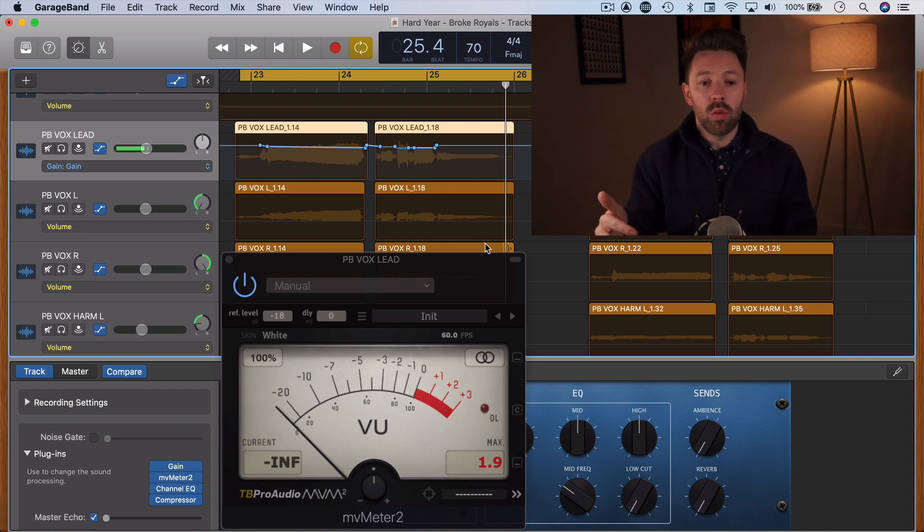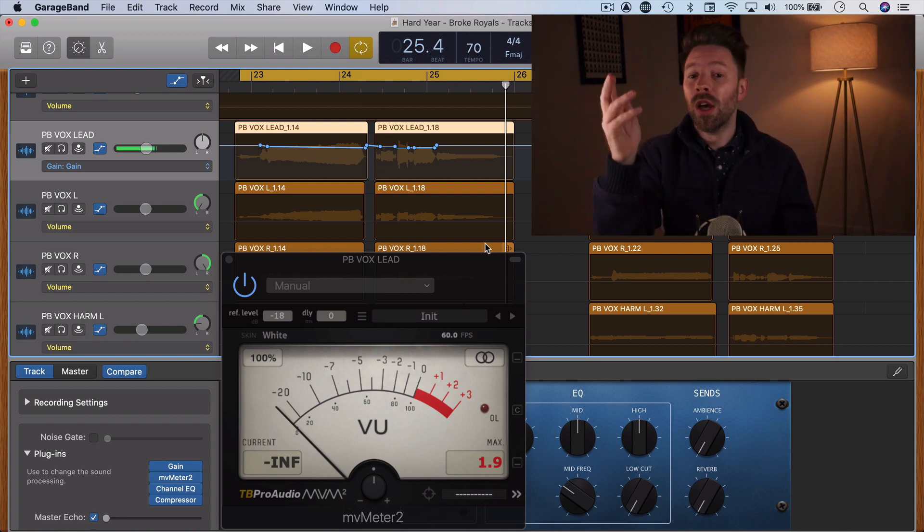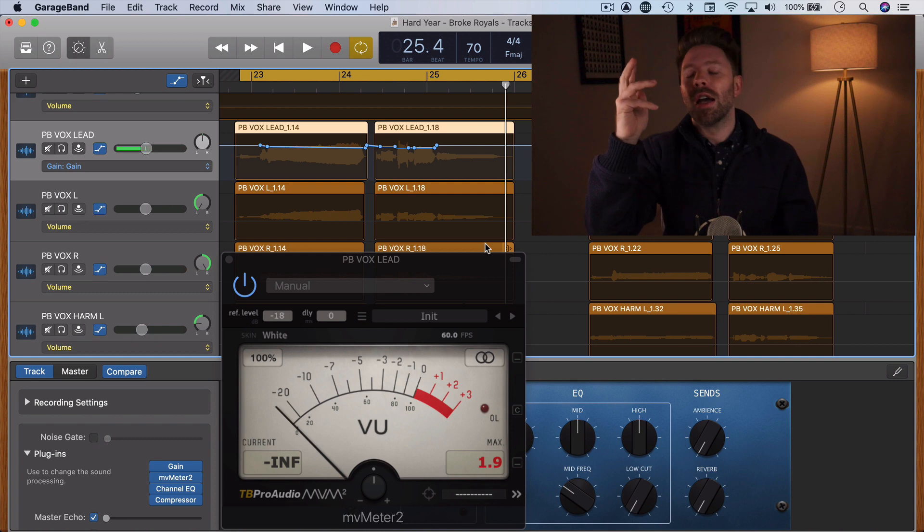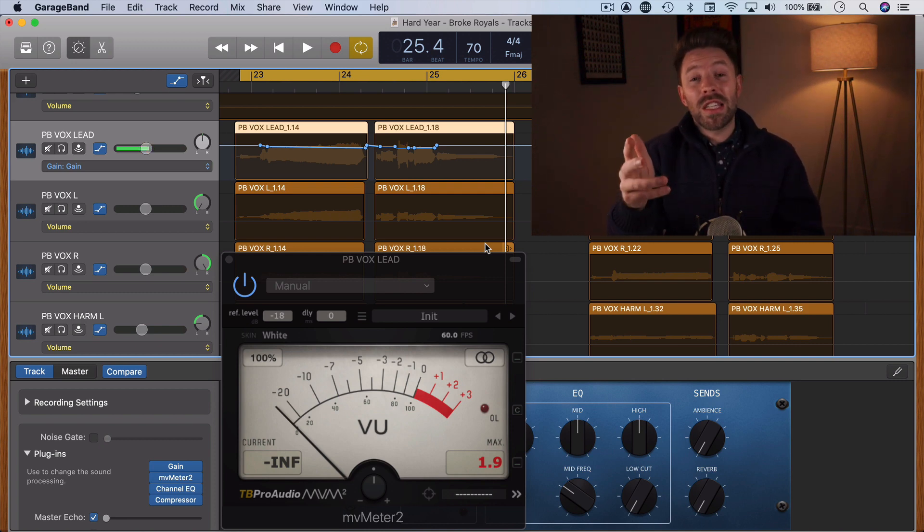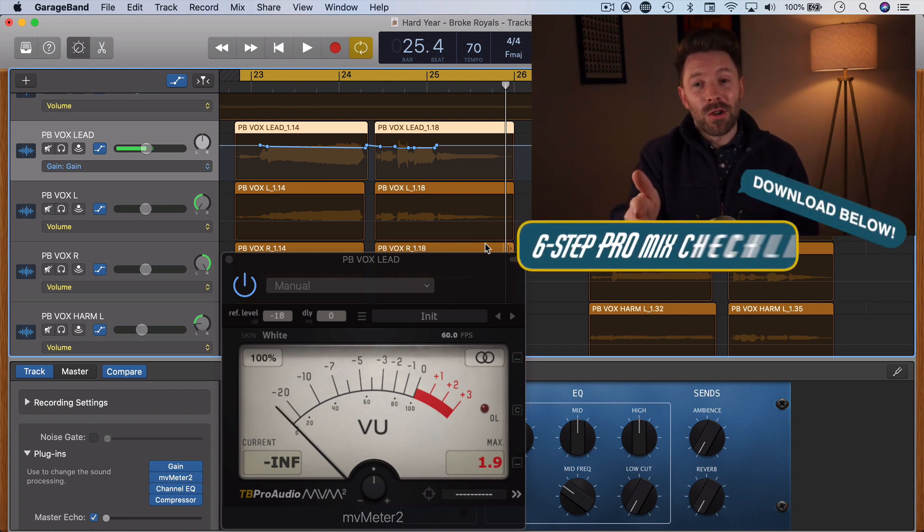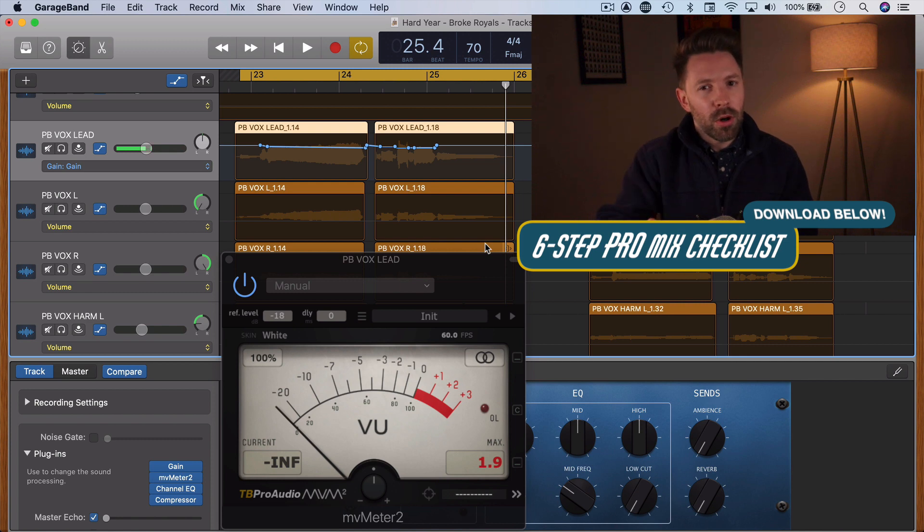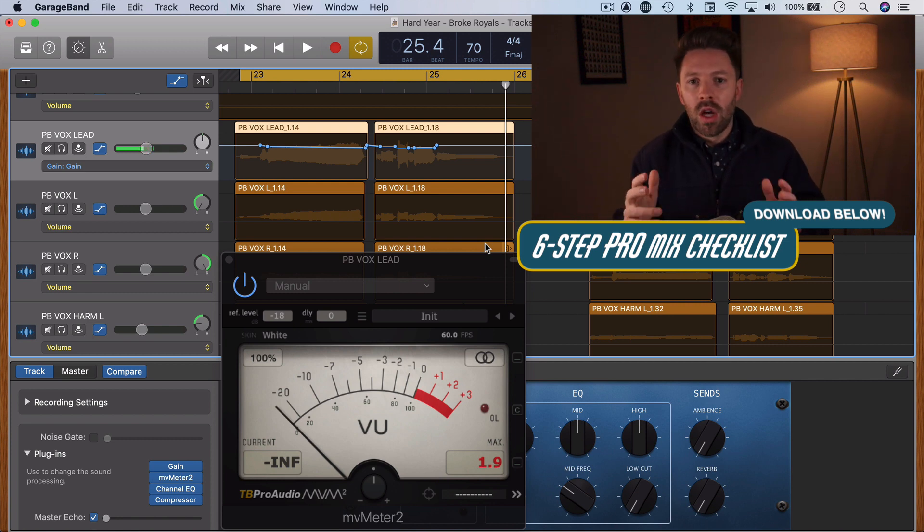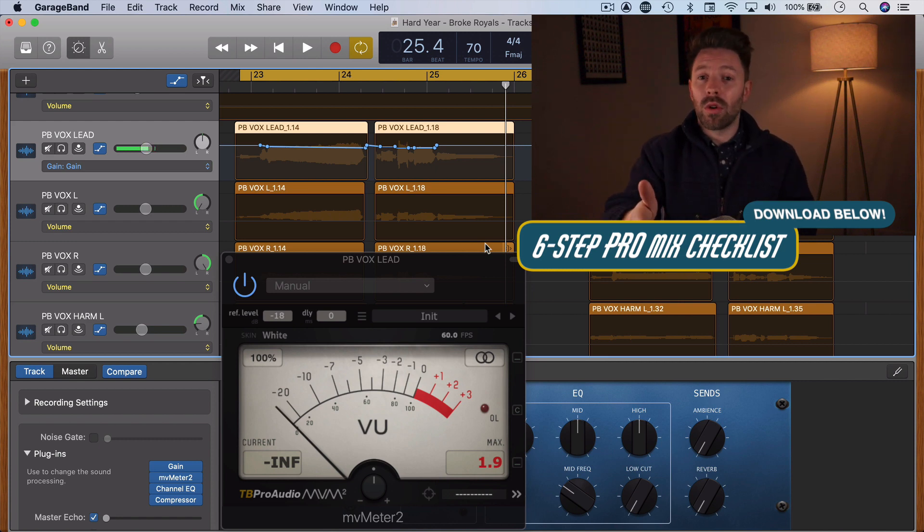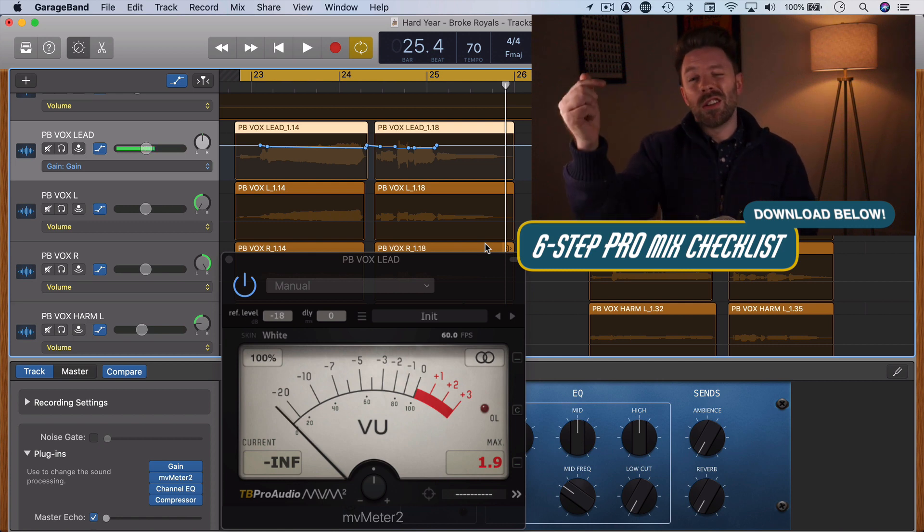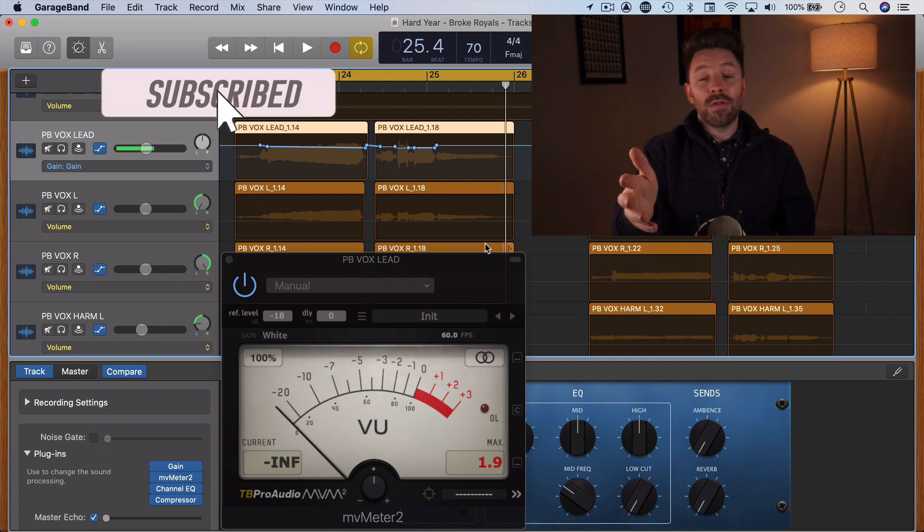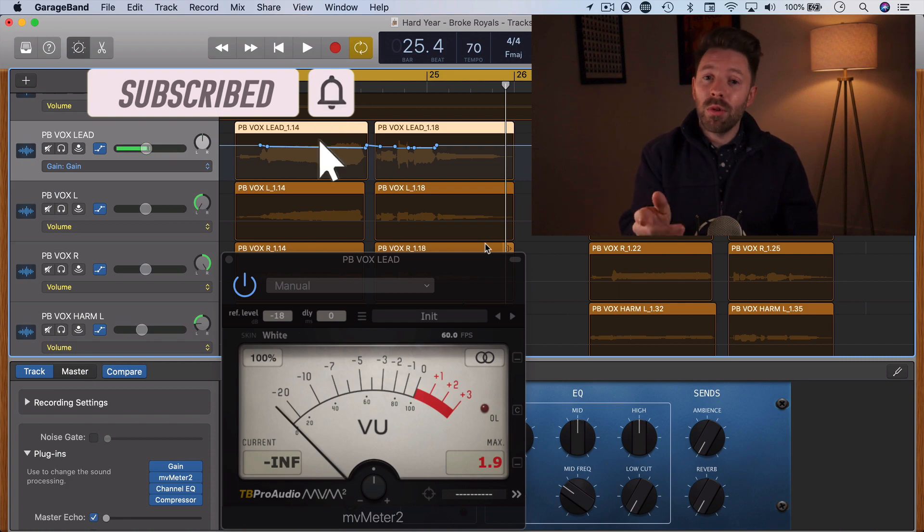If you've made it to the end of this video about clip gain automation, I am confident that you're serious about getting a professional sounding mix in GarageBand, and I want to give you something to help with that. It is Thanksgiving after all—I want to give you my six-step checklist to a pro mix in GarageBand. This six-step checklist just walks through a process to get a professional sounding mix right inside GarageBand, completely free with tools that you already have. So be sure to grab that—a link in the description below. It's completely free. If this video is helpful to you, be sure to subscribe. I'll see you tomorrow with another video.